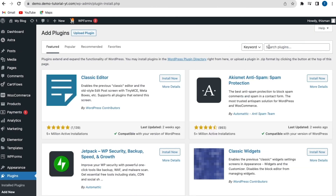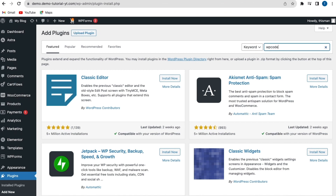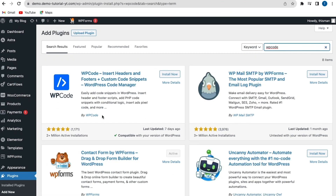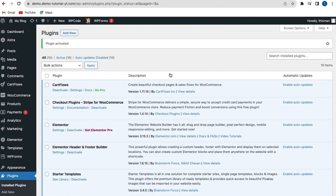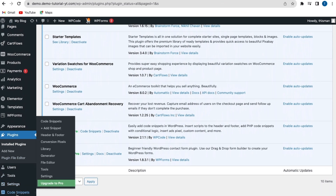To disable lazy loading, we'll go to Plugins and click on Add New. We'll search for a plugin called WP Code. You can see the plugin here — click Install Now and then Activate. The plugin has activated successfully. Scroll up and you can see the option for WP Code Light, and also Code Snippets.